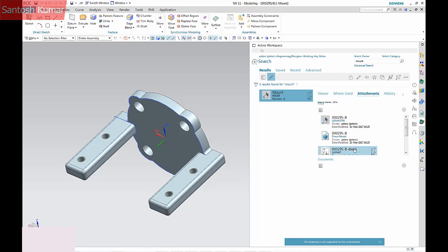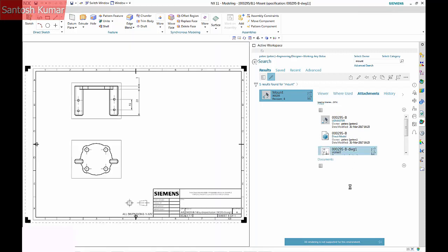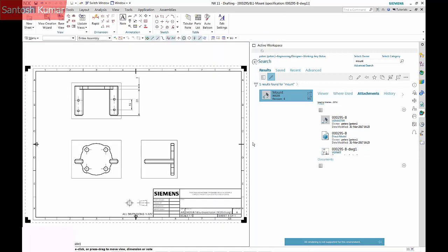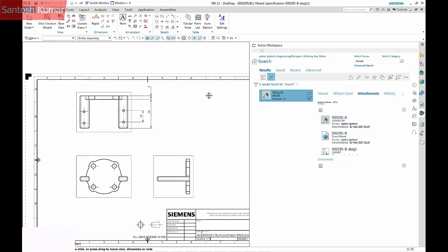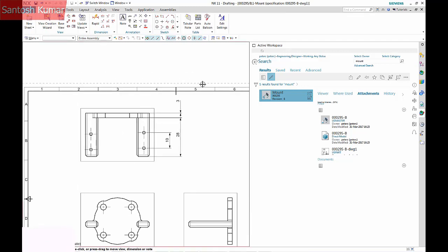Using TeamCenter, I'll search and open Revision B of the drawing, update the drawing, and save.